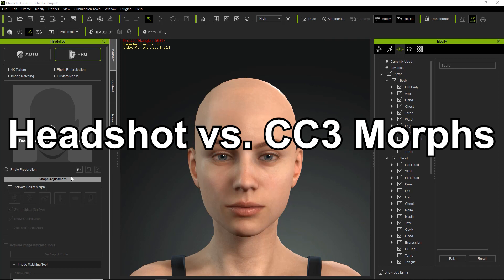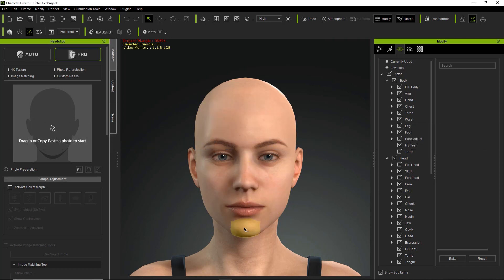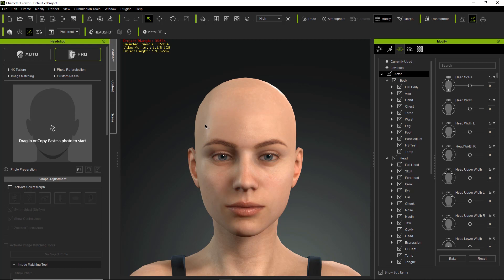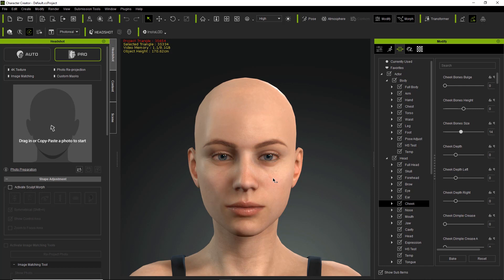On the screen we just have our default character here, and if we move our mouse over top of our character, you can see that there will be yellow selection areas that appear depending on where I move my mouse. These yellow selection areas are using the general Character Creator 3 morphs. If you don't want these yellow selection areas to appear, you can toggle your Morph Gizmo off, and then when you mouse over your character's head, nothing will happen.